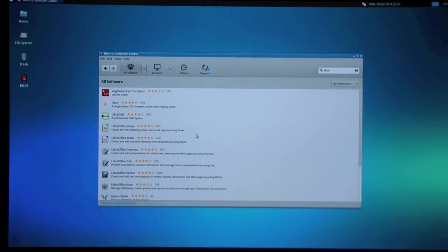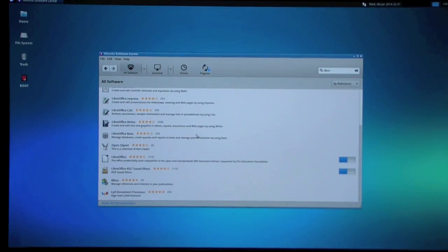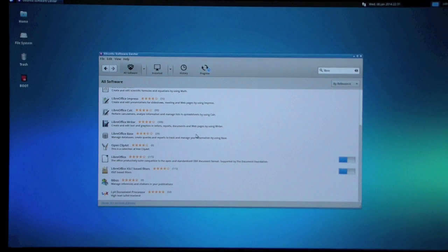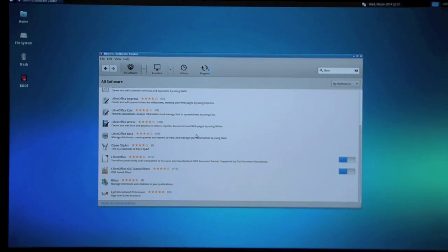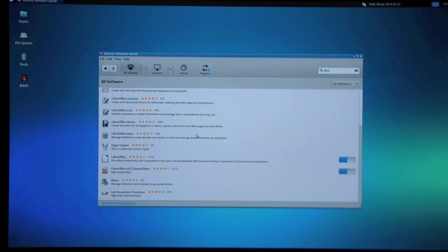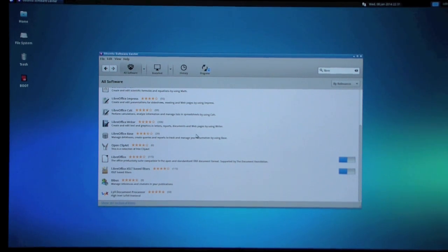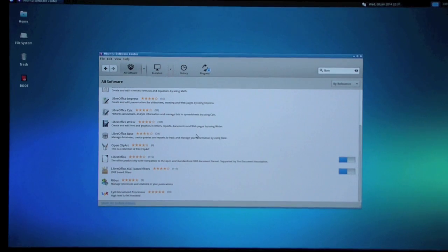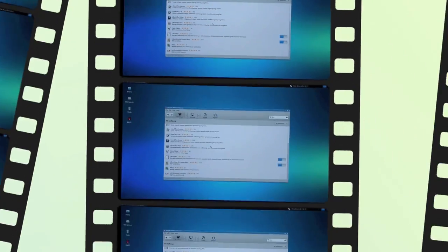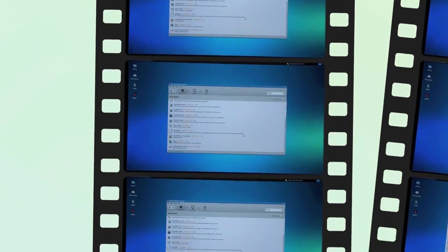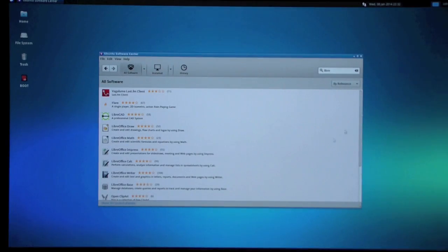It takes quite some minutes. It depends on your network system. The operating system on Odroid U3 is the latest Ubuntu 13.10. If you purchase Linux pre-installed storage on Hard Kernel web store, you will get the same version. Okay, it's all done.